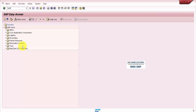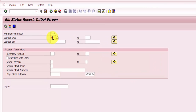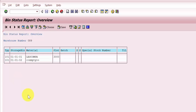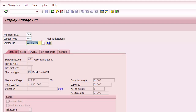Prior to that, let's analyze the storage bin status. This is my warehouse and these are the two storage bins I'm going to pick up. You can see here that bin 010101 has quantity, but bin 010102 is empty. So we have 100 each of material 'Less Comp A' in bin 010101.